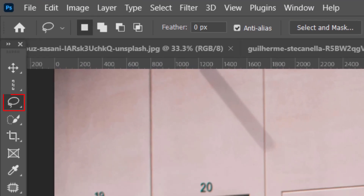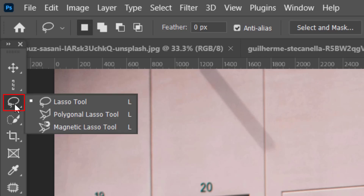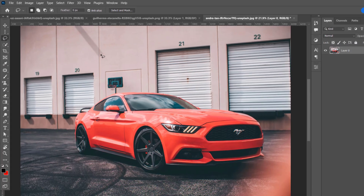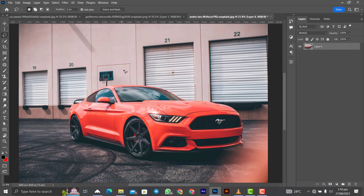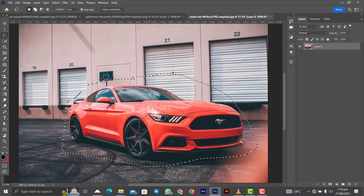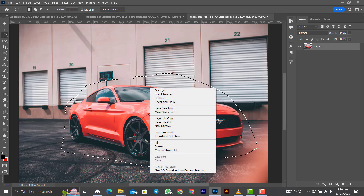The next tool is the Lasso Tool. Select it and use it for freehand selections — it lets you draw any irregular selection shape by hand. When you close the path, it completes the selection.